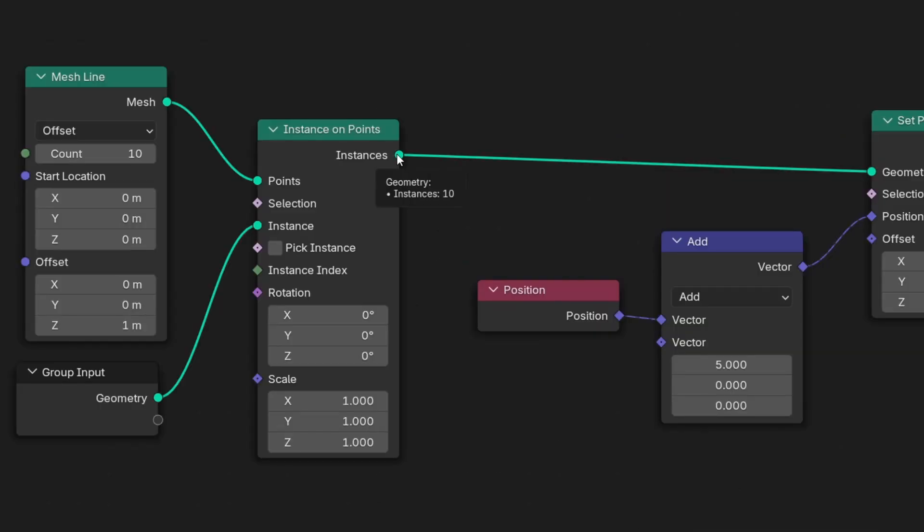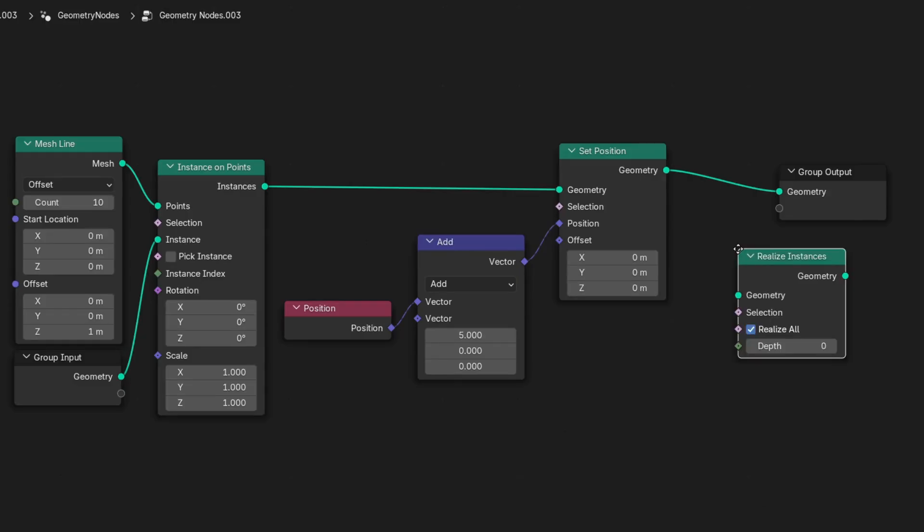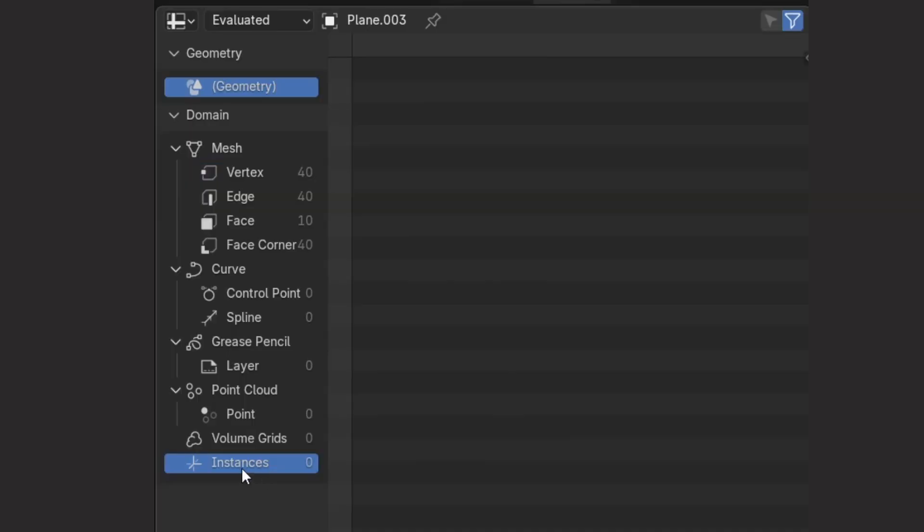If you're in the instance domain, position gives you the transform of an instance. But after realizing instances, position will give you the transform of each vertex.